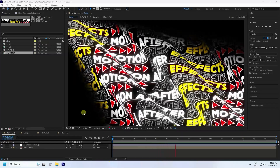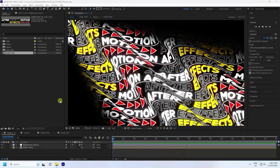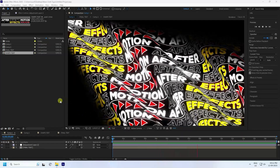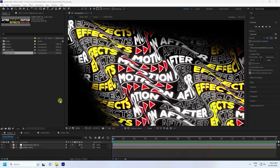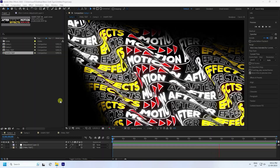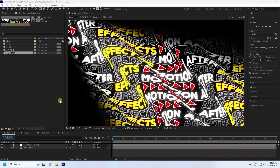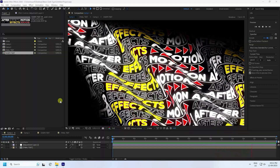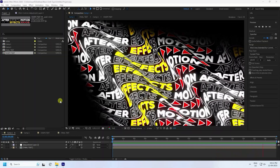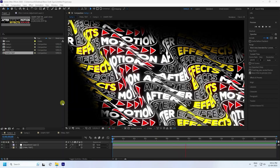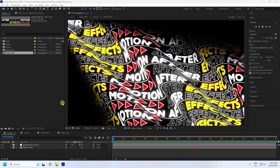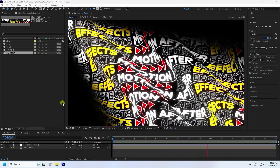Hey guys, welcome back to my channel for tutorials. Today I'll teach you how to create a new style of web typography animation using After Effects. It's really simple and a great tutorial for beginners.